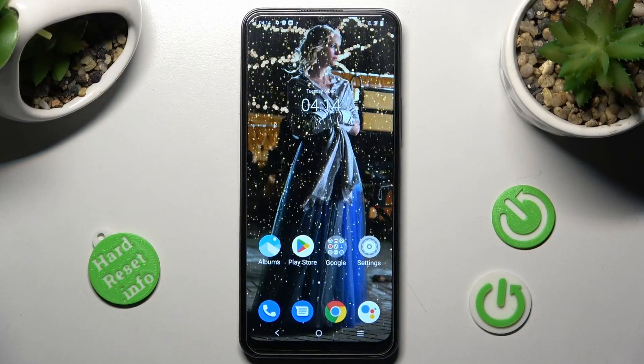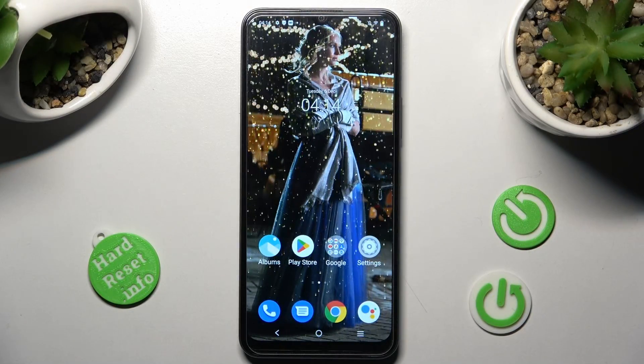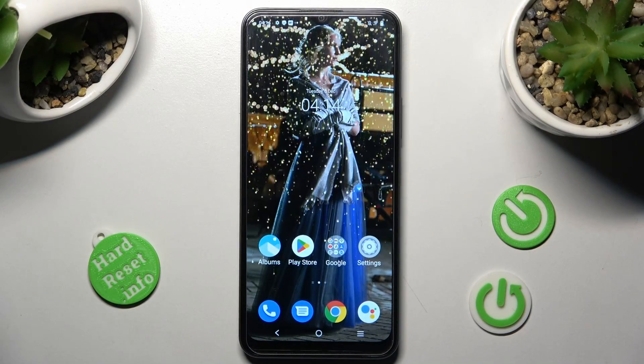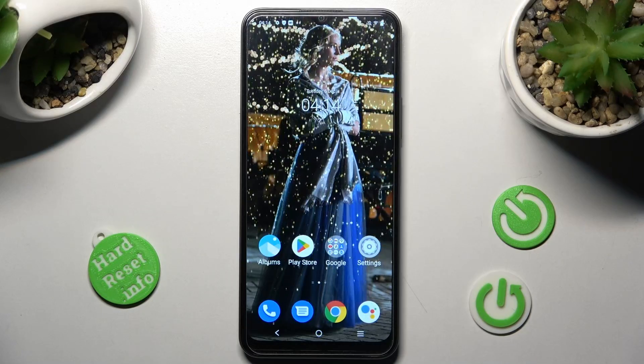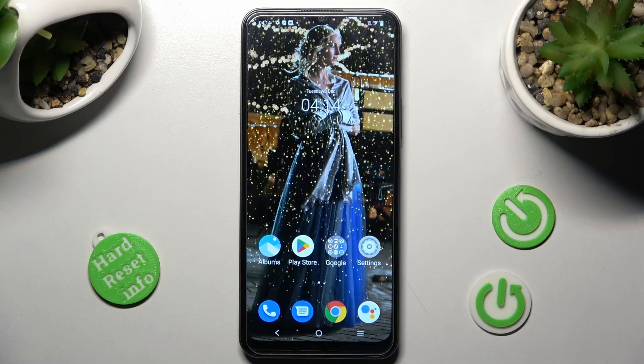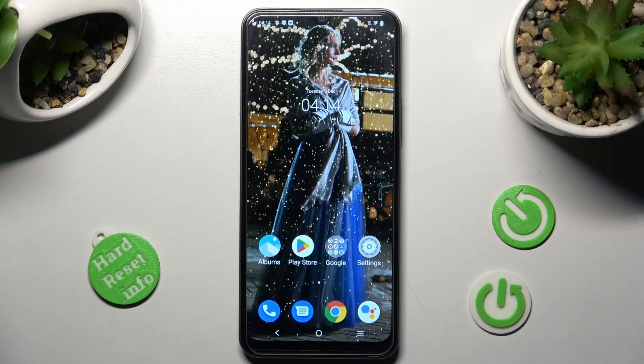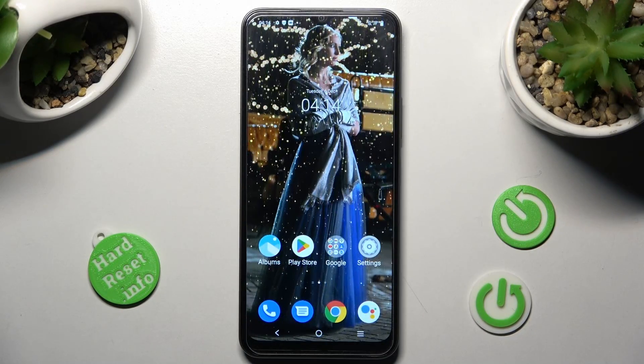Hi, in front of me is Vivo Y16 and today I would like to show you how you can manage auto-correction on this Vivo.